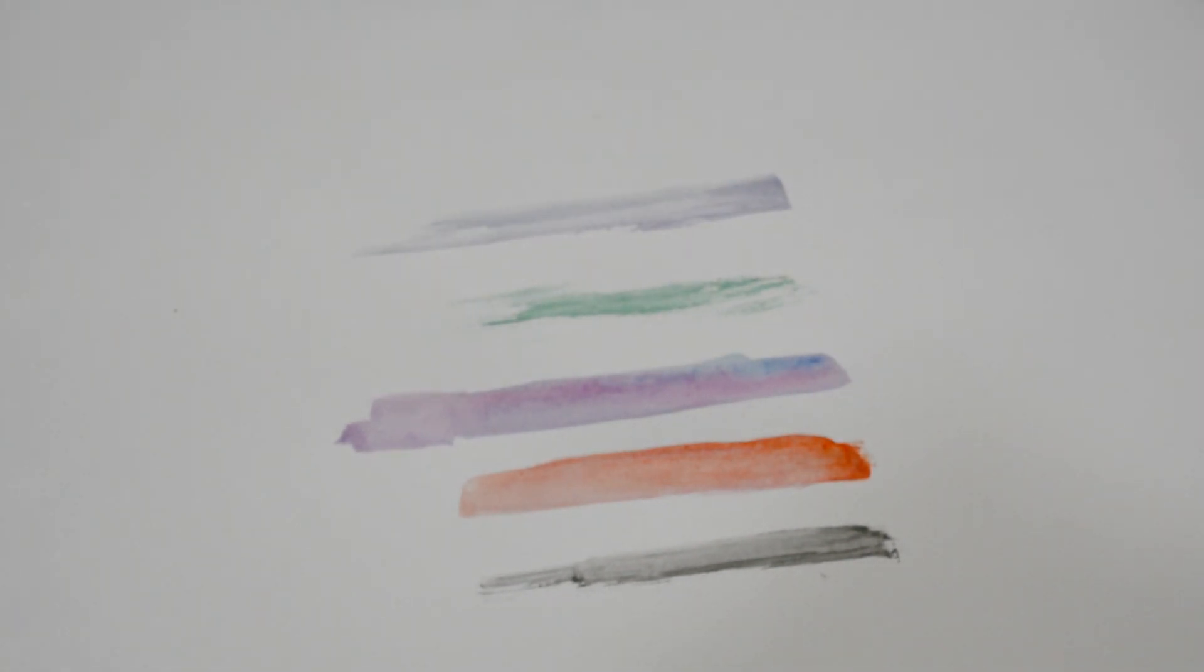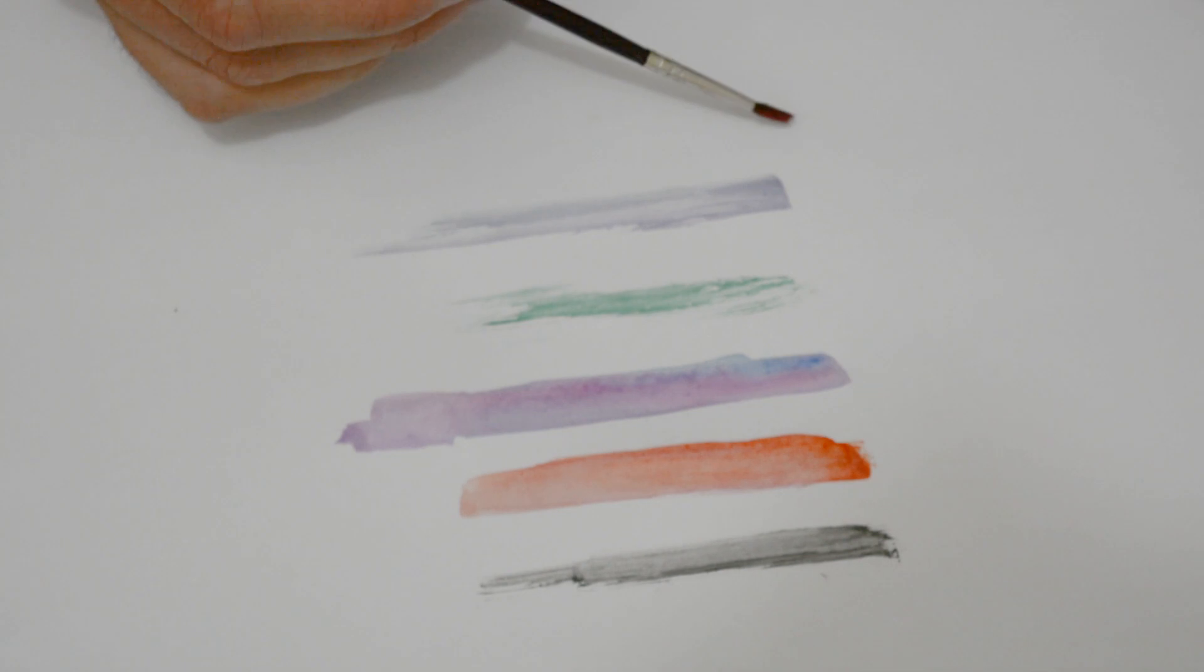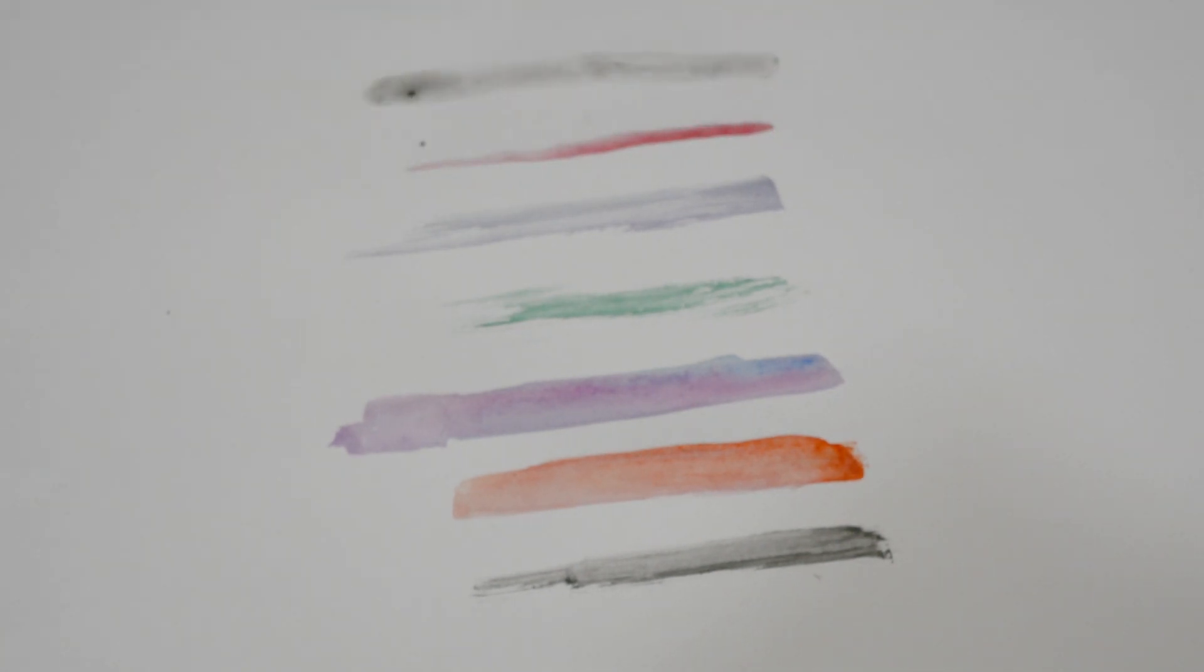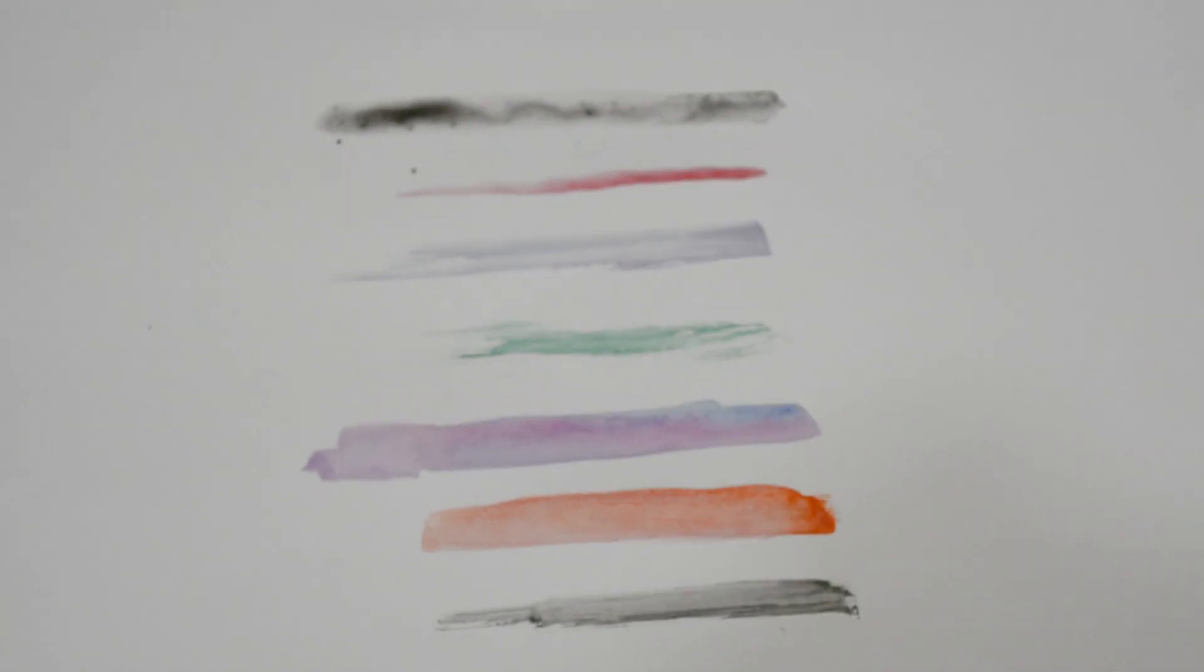So when your design is done and you are happy with your set, it's time to take a photo or a scan.